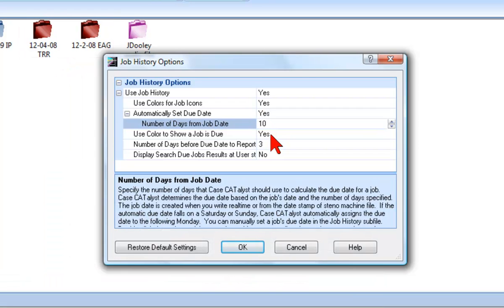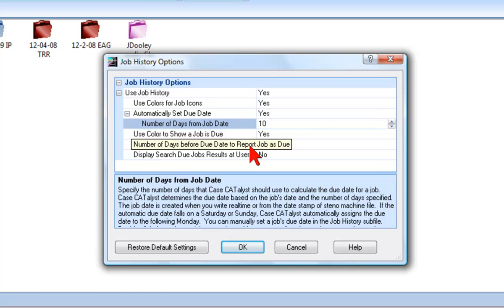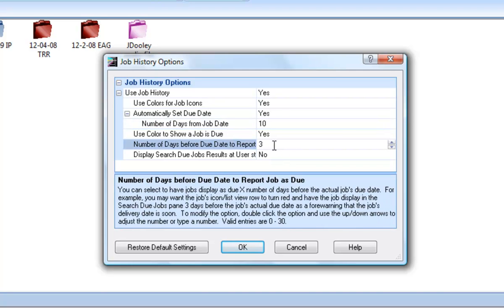You can specify the number of days for this to happen by setting the number of days before due date to report job as due option with the desired amount of days. Simply click to the right of this option and type the number of days. You can also use the up and down arrows to set the number of days.